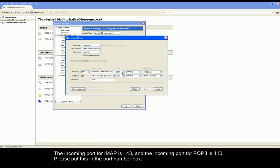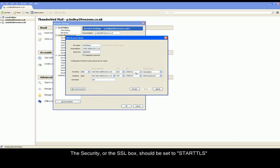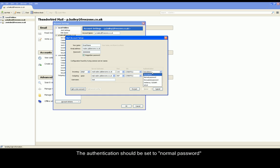In the port number box, put 143 for IMAP accounts and 110 for POP3 accounts. In the next box for SSL, please put STARTTLS. Authentication should also be Normal Password.